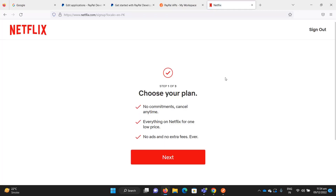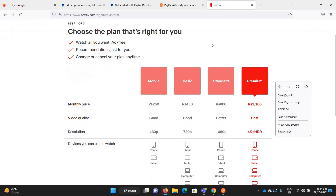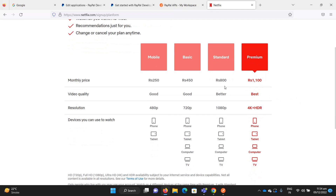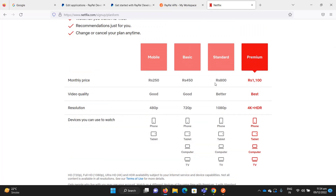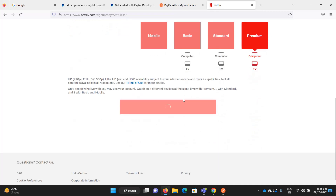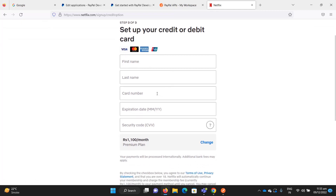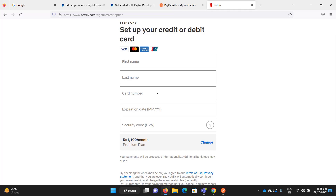If you go to the plans on Netflix, you choose your plan — there are monthly prices for mobile, basic, standard, and premium. Whatever plan you select, you authorize the merchant — Netflix — to charge you on a monthly basis. Instead of paying manually every time, Netflix takes the responsibility to charge you each month. This is called subscription-based or recurring-based payment.